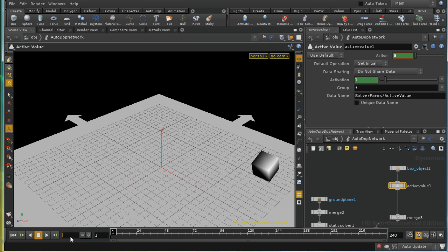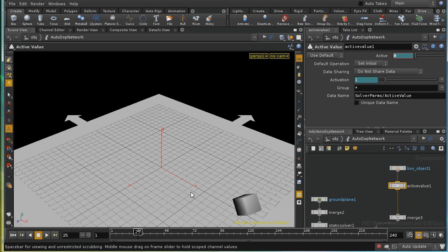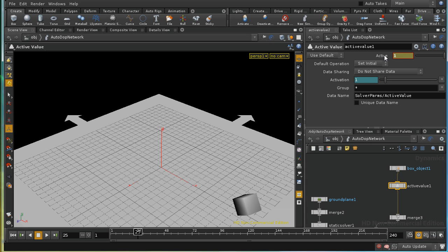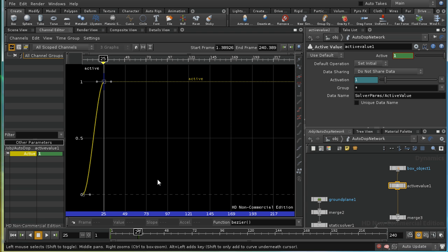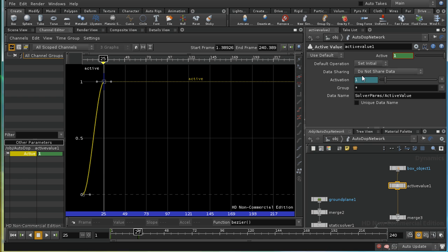And at frame 25, I want an active value of one. And again, I've clicked keyframe that. Let's have a look at that in the channel editor. I can just drag it in. Now you can see at the moment it has this smooth transition between the value of zero and the value of one. That's no good because we want a stepped transition.